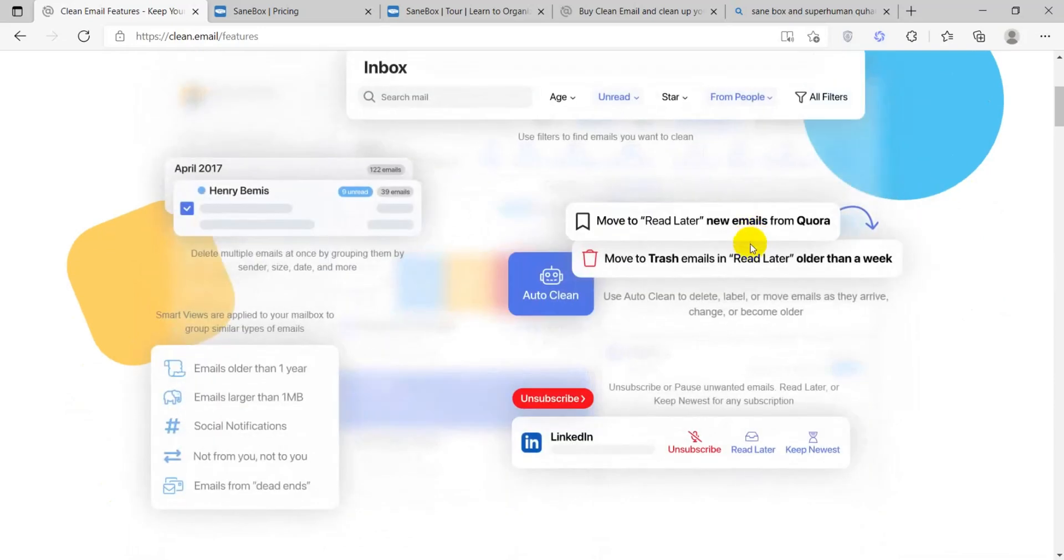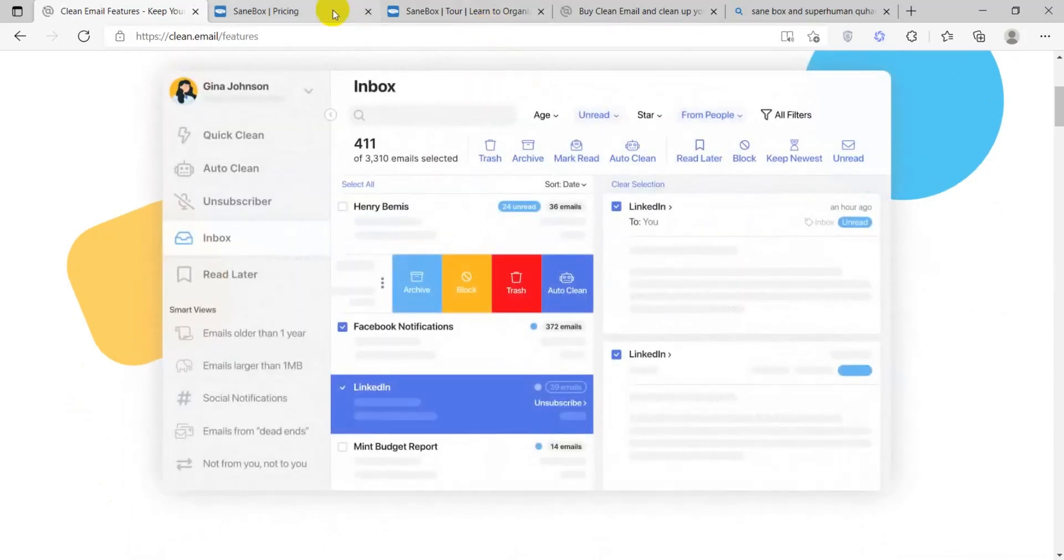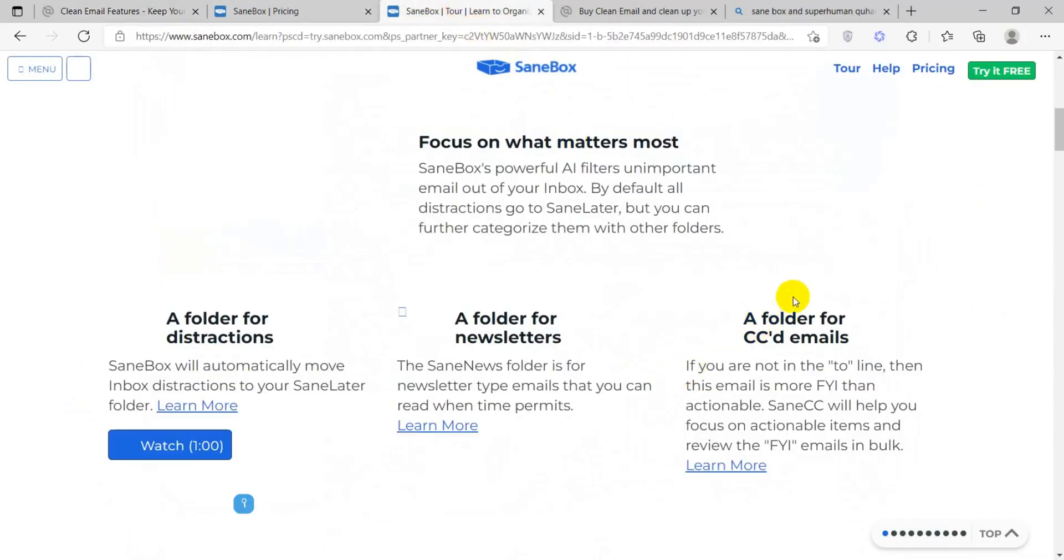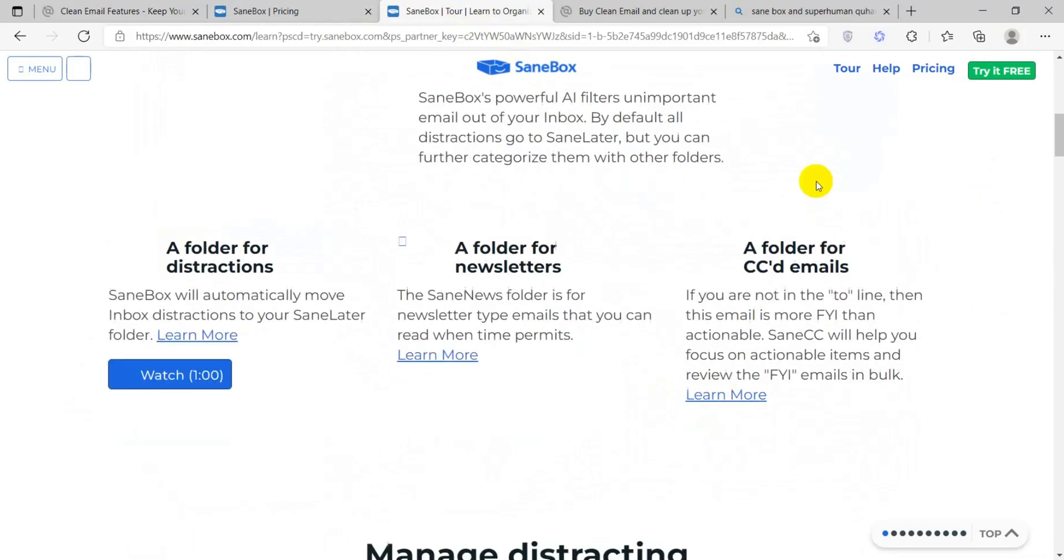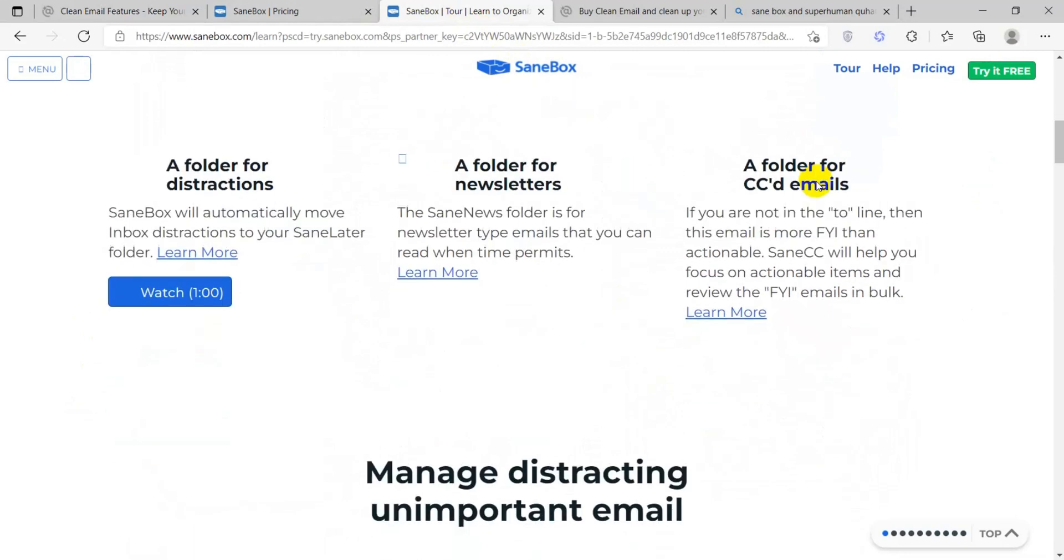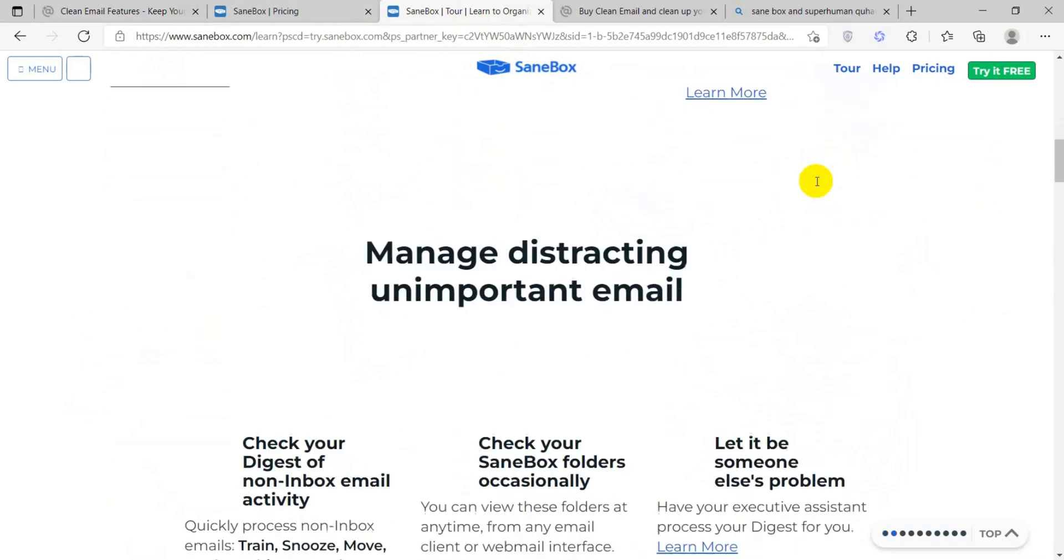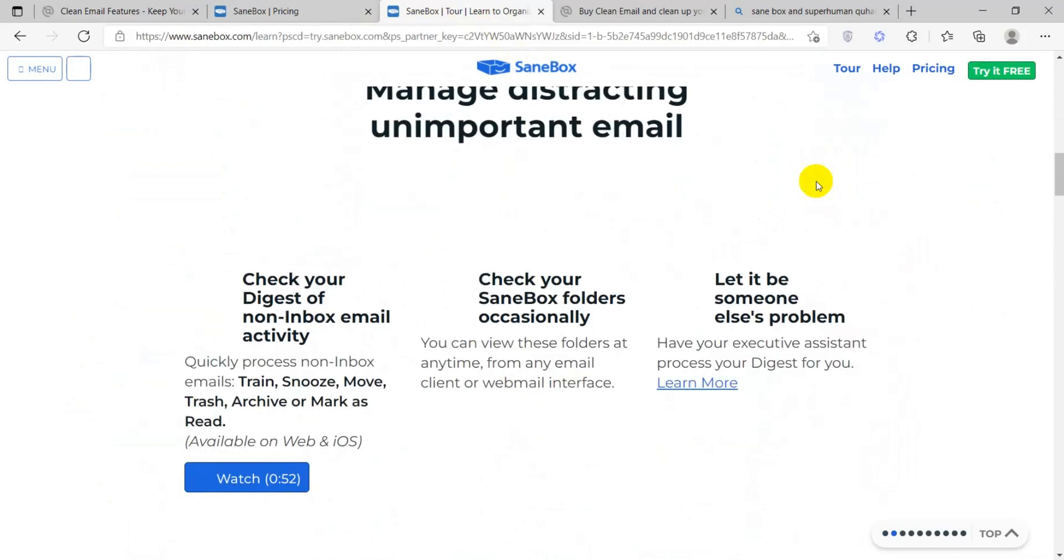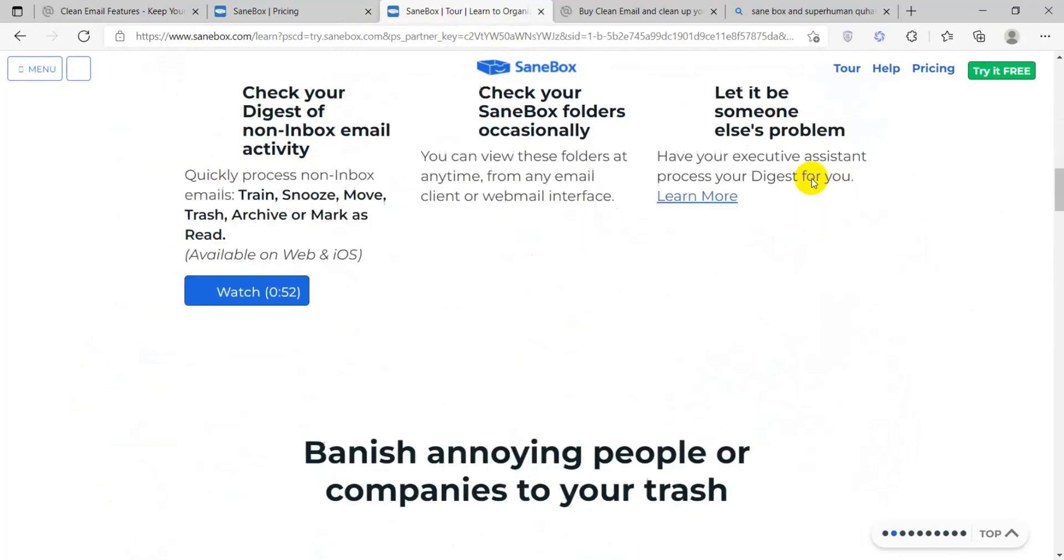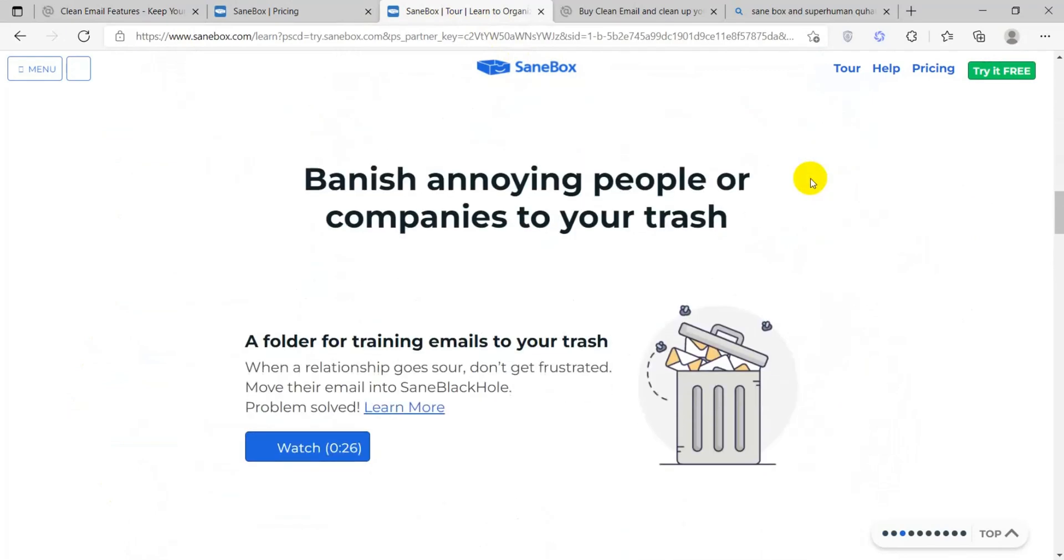So let's first have a look at SaneBox. SaneBox uses machine learning algorithms to analyze your email behavior and prioritize important messages, moving less important ones to a separate folder.